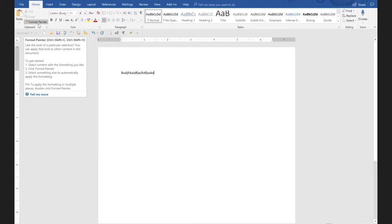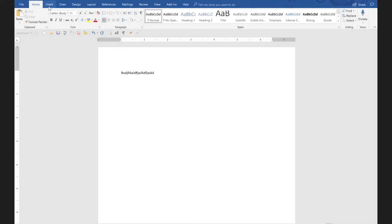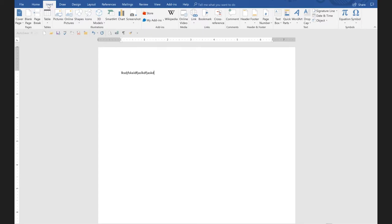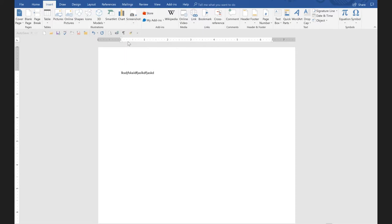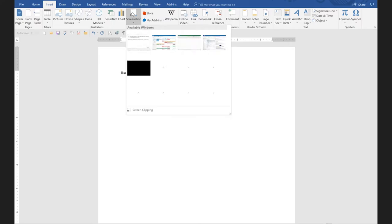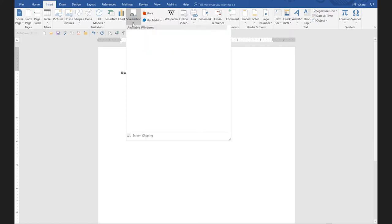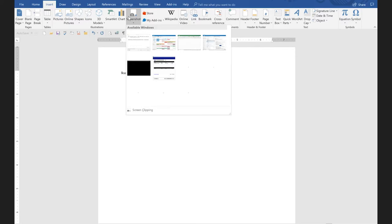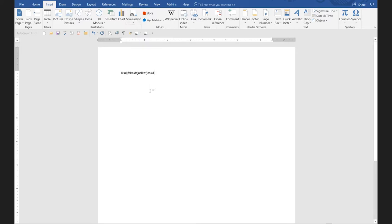We already have spelling and grammar. Screenshots and screen clippings are on the insert menu. So if we want screenshot on our Quick Access Toolbar, we can just right-click and add to Quick Access Toolbar. Then screen clipping is way down here — I can click on this tool, go down to screen clipping, right-click, and add to the Quick Access Toolbar.